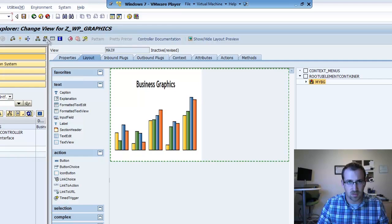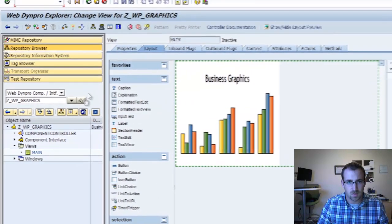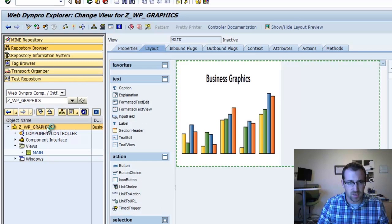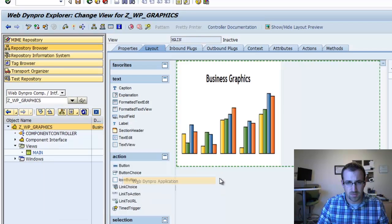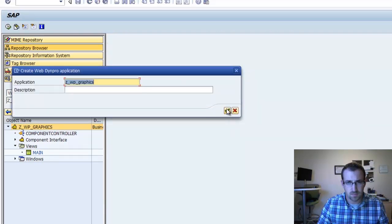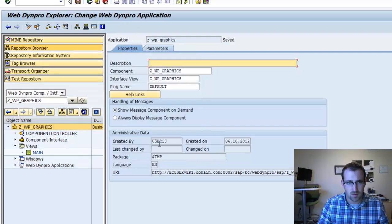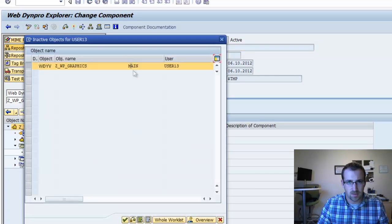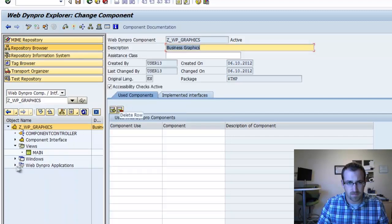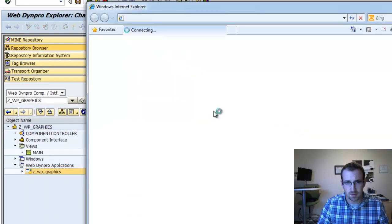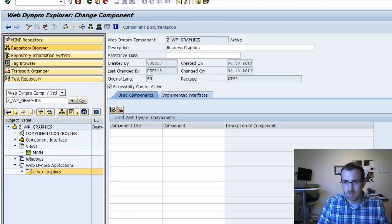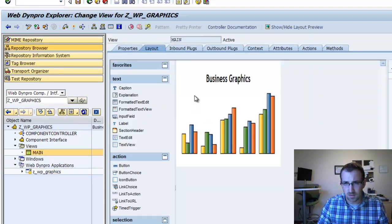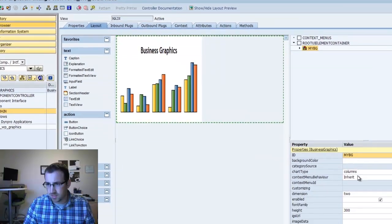Go back to our layout. Everything's looking good. We'll save. Now let's right-click and create a Webden Pro application. Save. And now we'll activate — click up here, activate. Now we should be able to test. There you see our column graph.